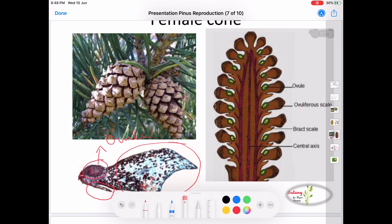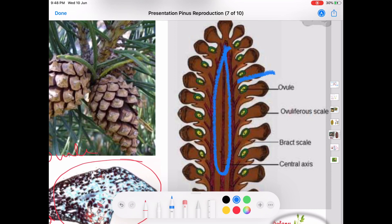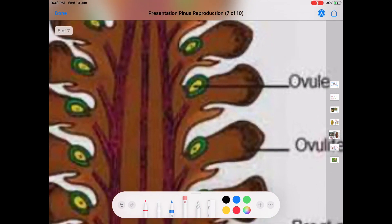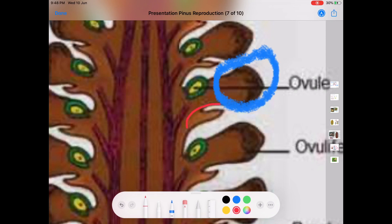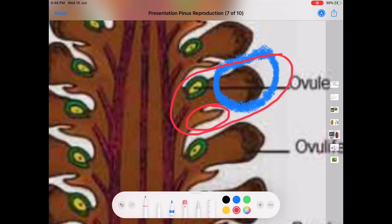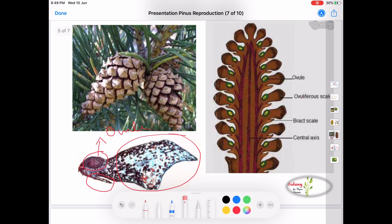To summarize the structure of the female cone: it has a central axis with numerous megasporophylls arranged spirally. Each megasporophyll consists of an ovuliferous scale and a bract scale together. On the upper surface of the ovuliferous scale, two ovules are seen.